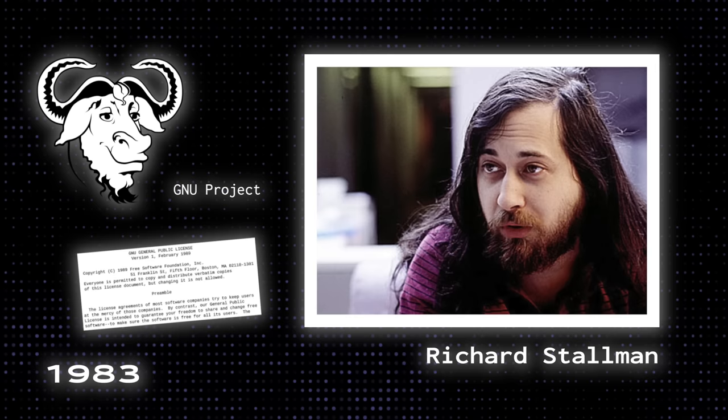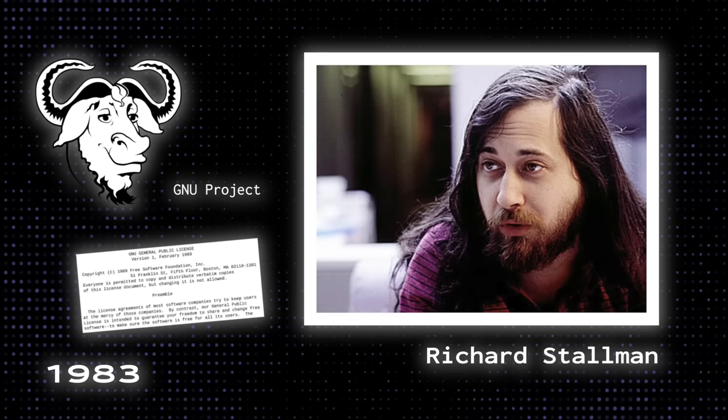Then, in 1983, Richard Stallman started the GNU project with the goal of creating a free Unix-like operating system and, as a part of his work, wrote the GNU GPL, both very important pieces for the future of Linux.